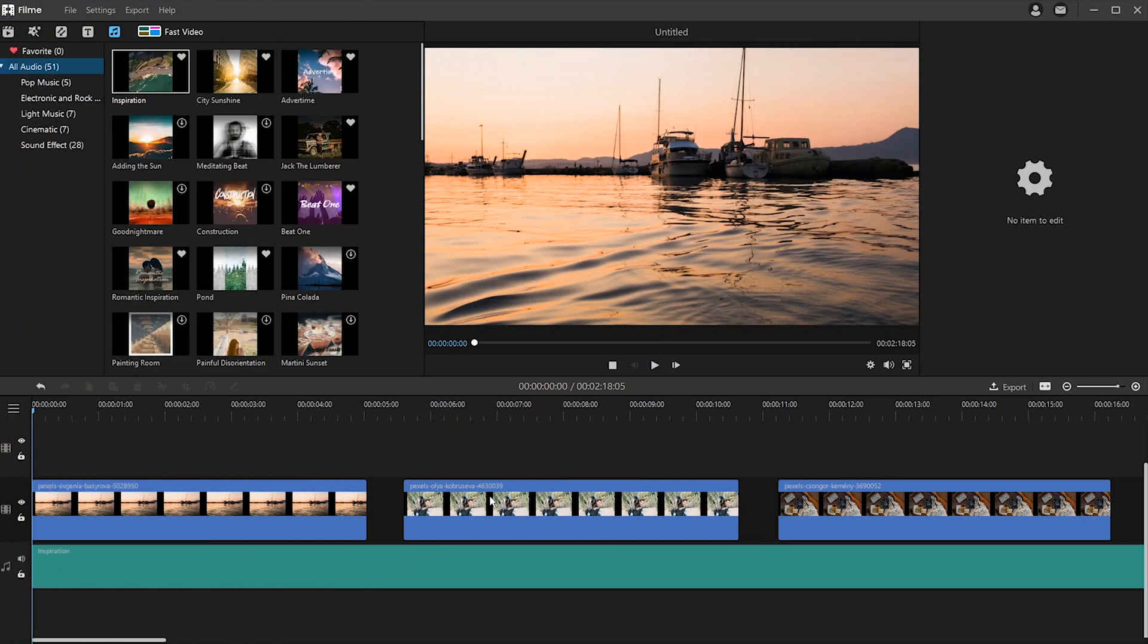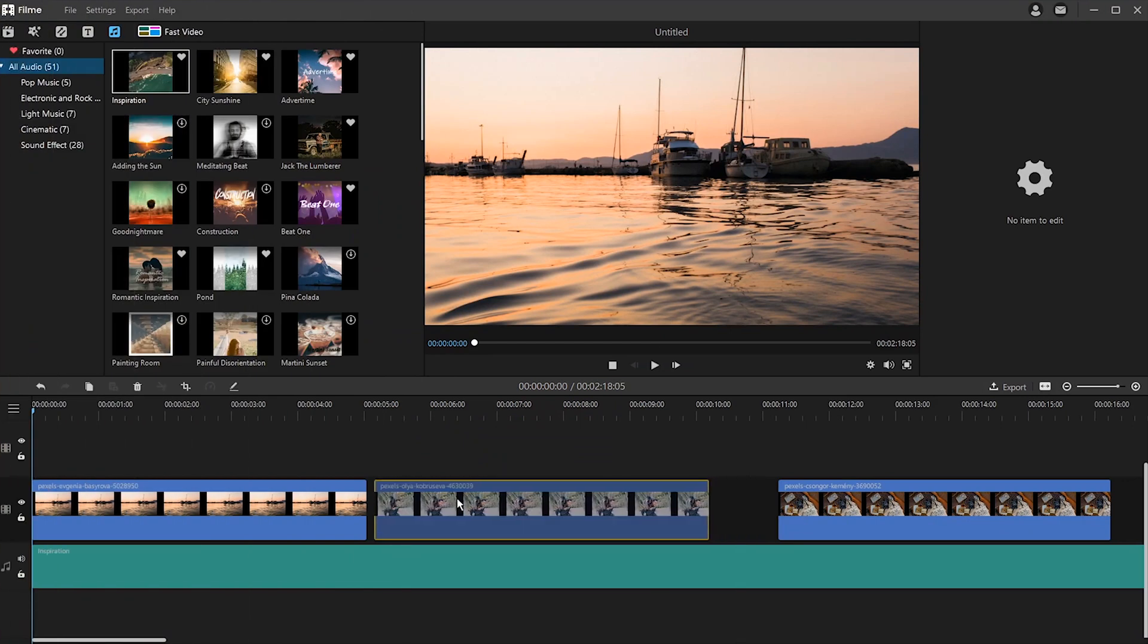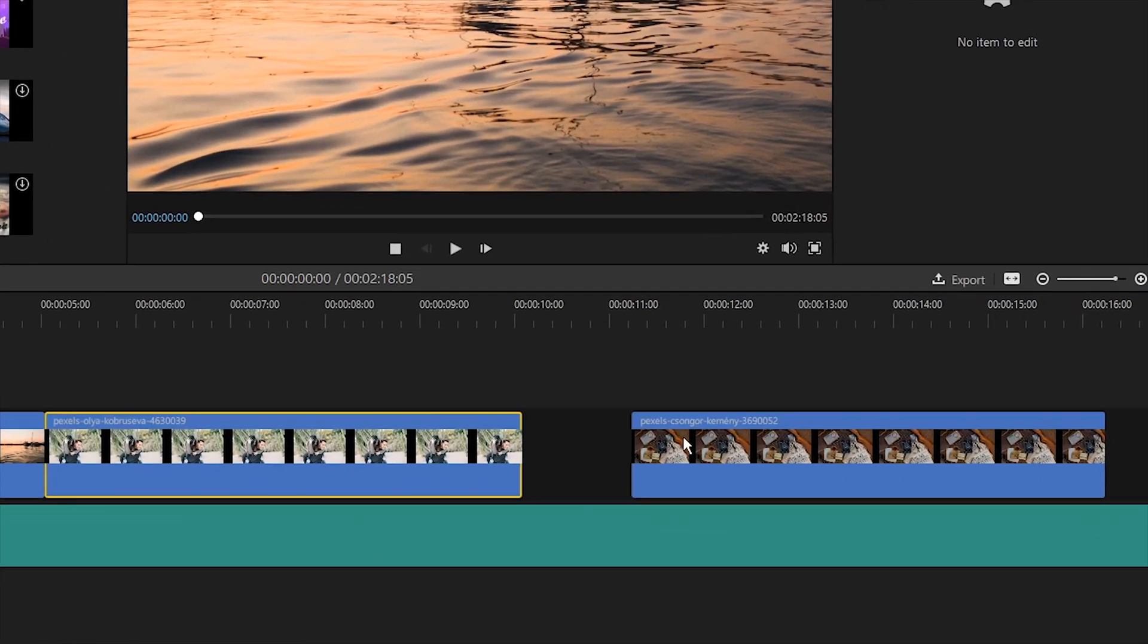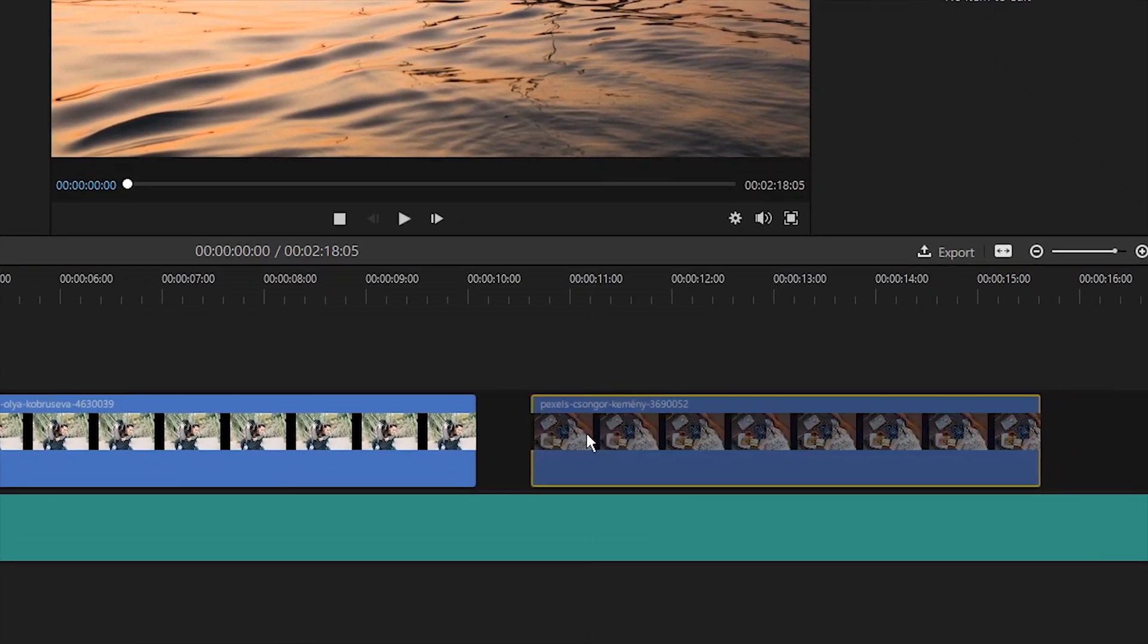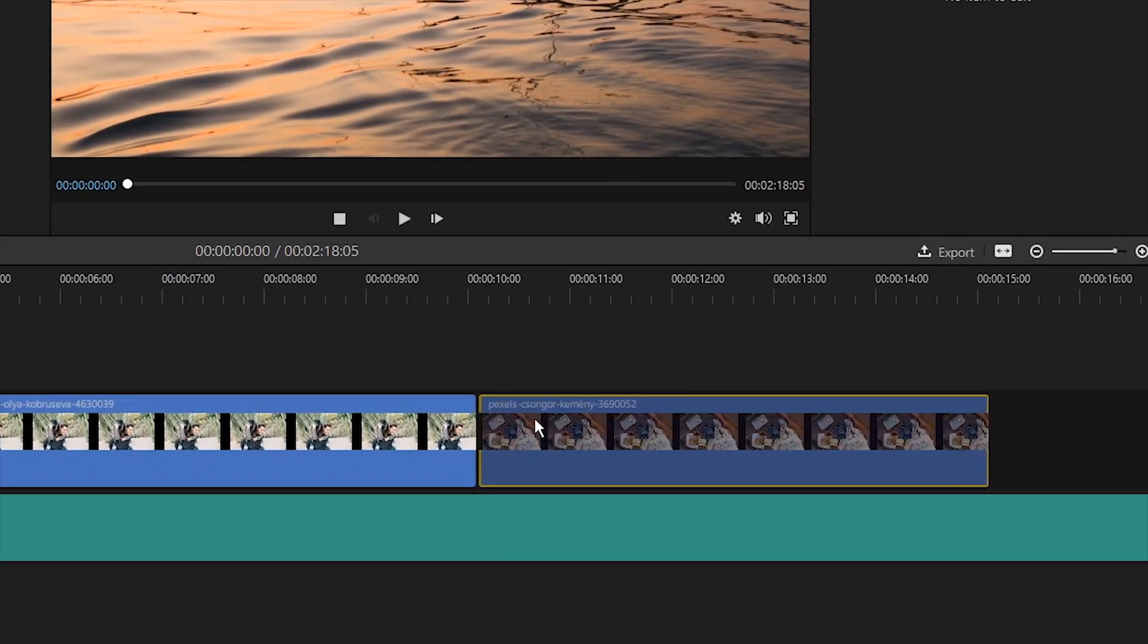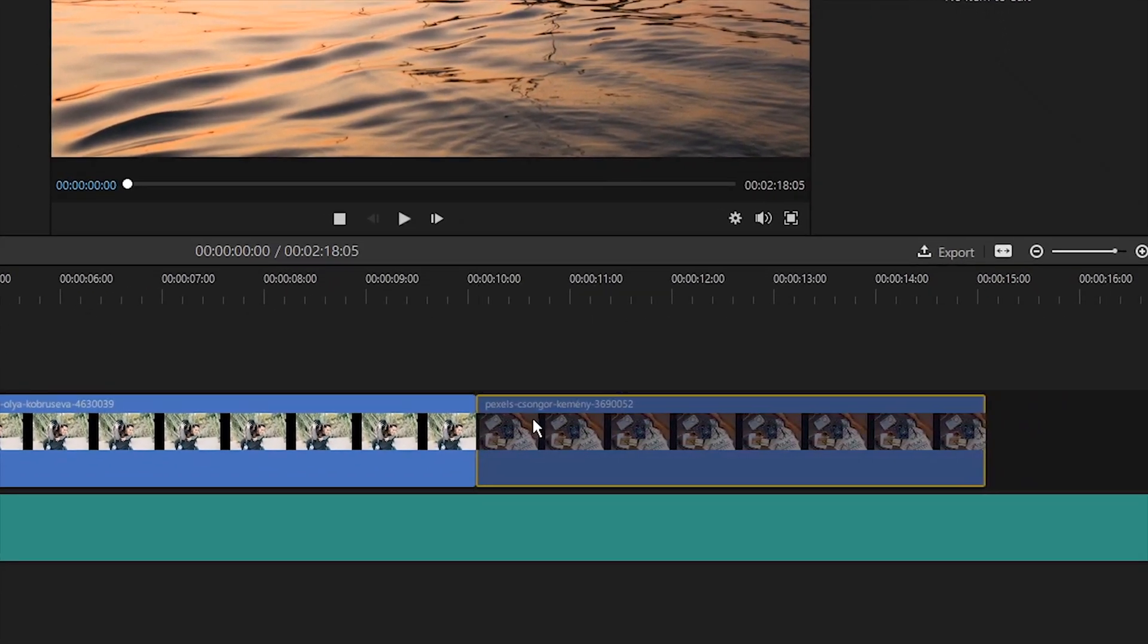We have also added the functionality that when you drag a clip close to another clip, it'll automatically be aligned to the beginning or end of that clip. This is very helpful to make smooth transitions between any two clips.